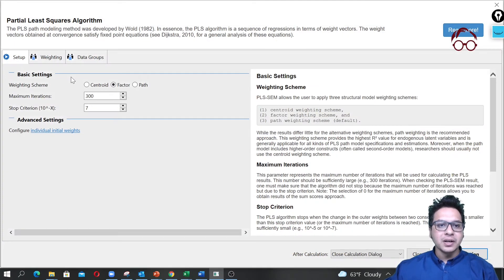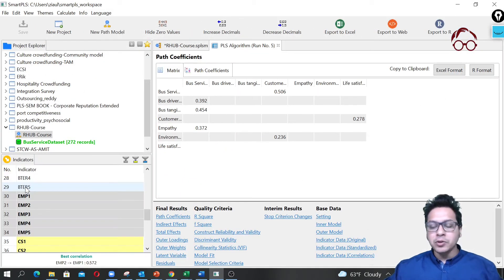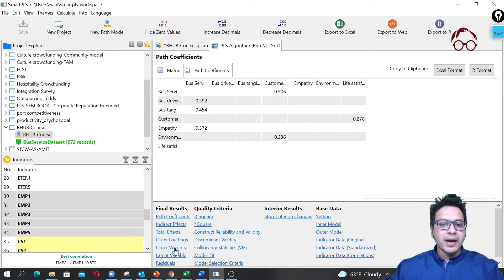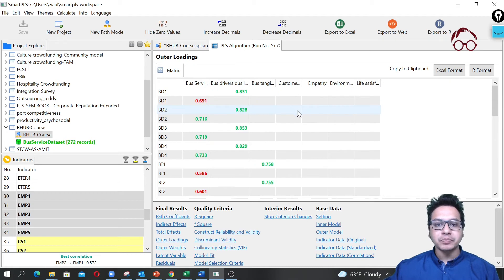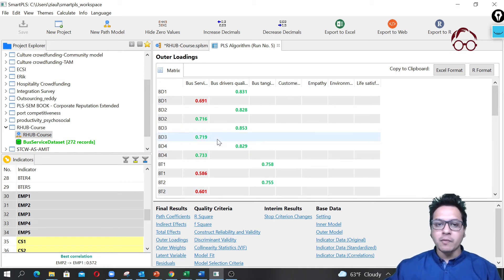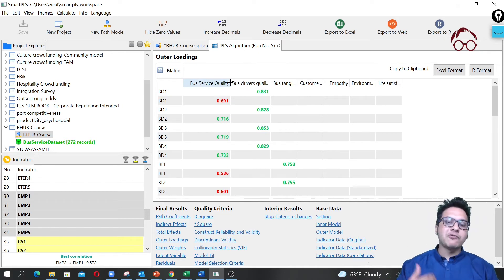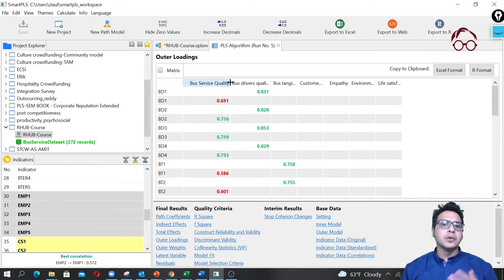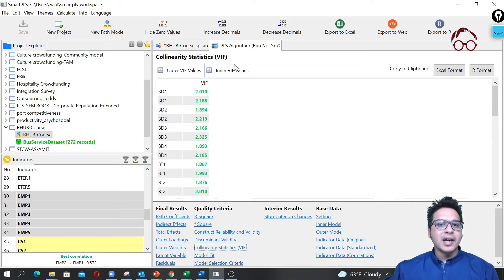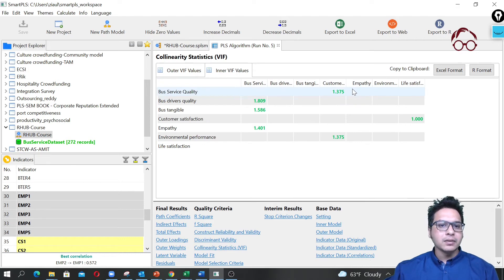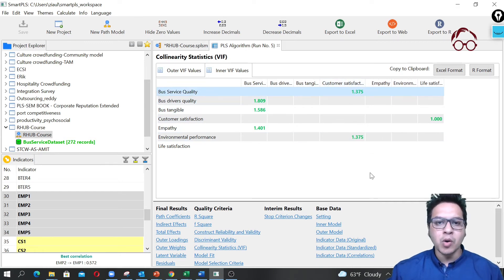Now I'll run the PLS algorithm. For assessment of the measurement model — both reflective and formative — I've covered that in previous videos. Here, I'll first check the factor loadings of the first-order models, which look good. For the second-order formative construct, we mainly look at VIF and p-values. Checking VIF: it looks good for the first-order variables, and for bus service quality — the second-order variable — the VIF values also look good with no issues.